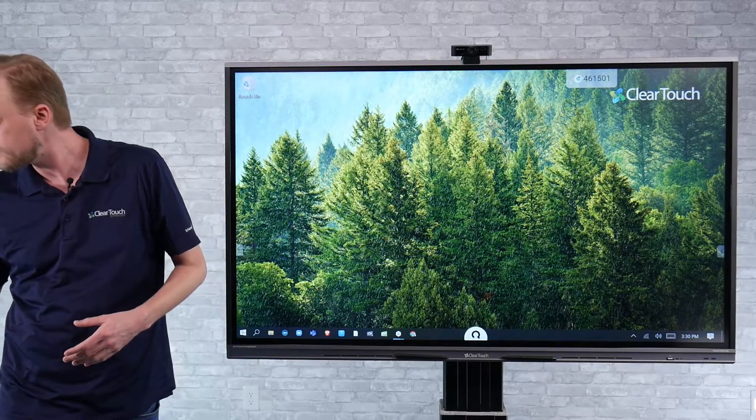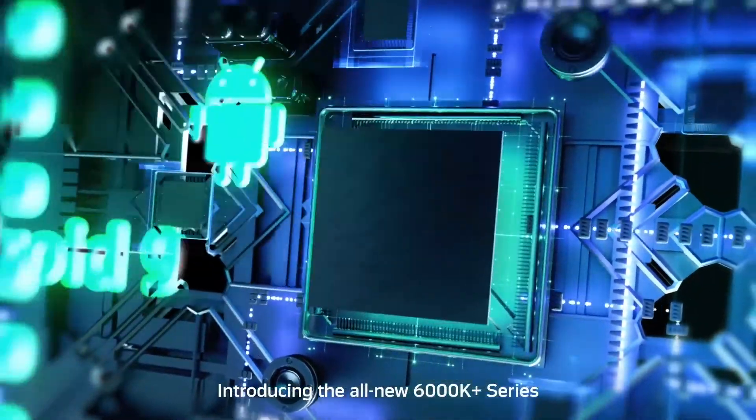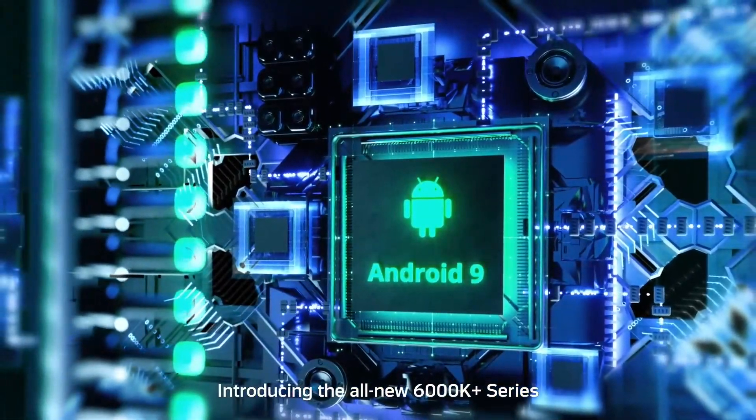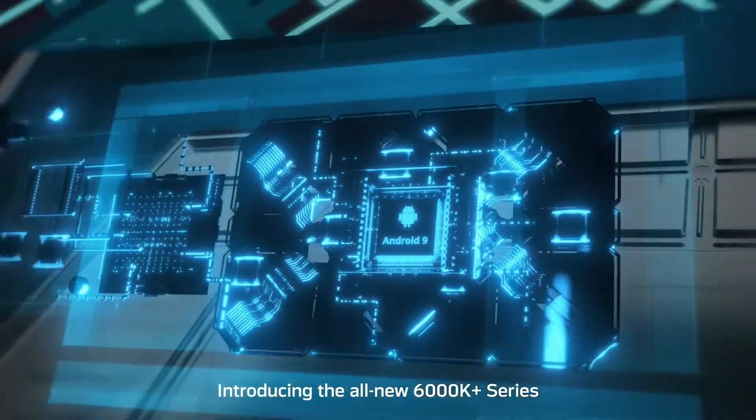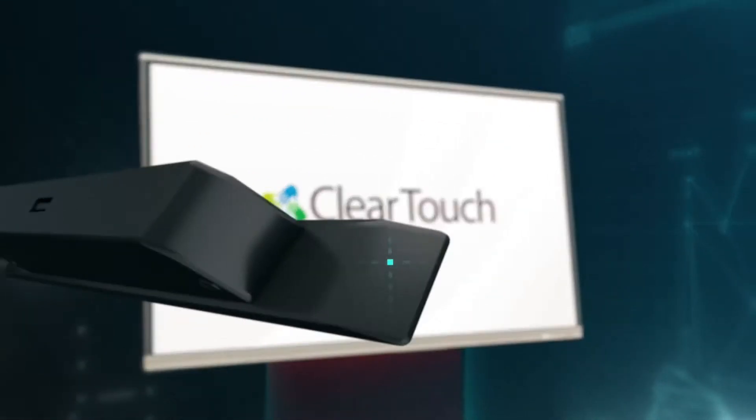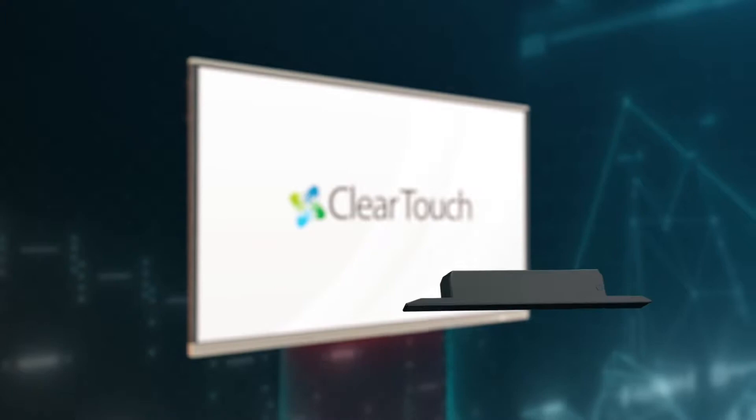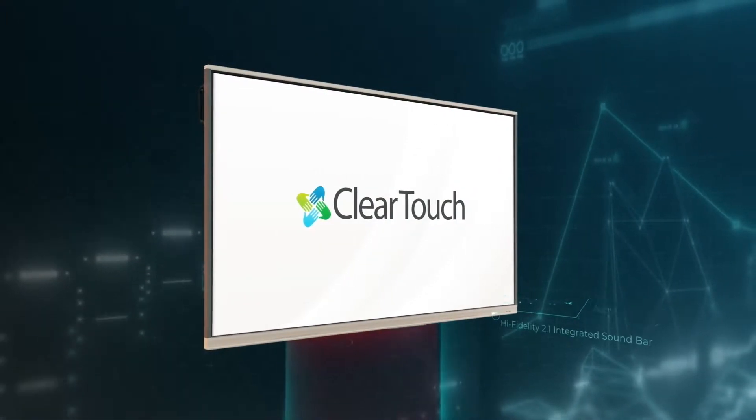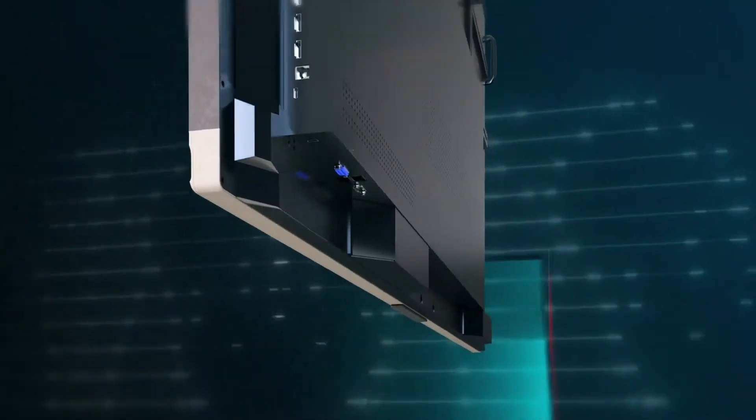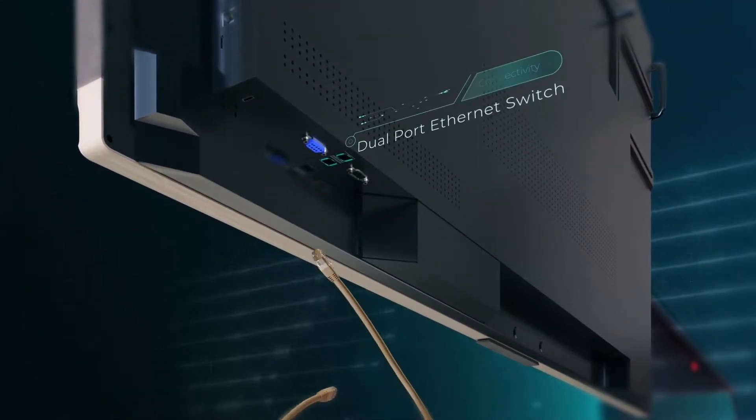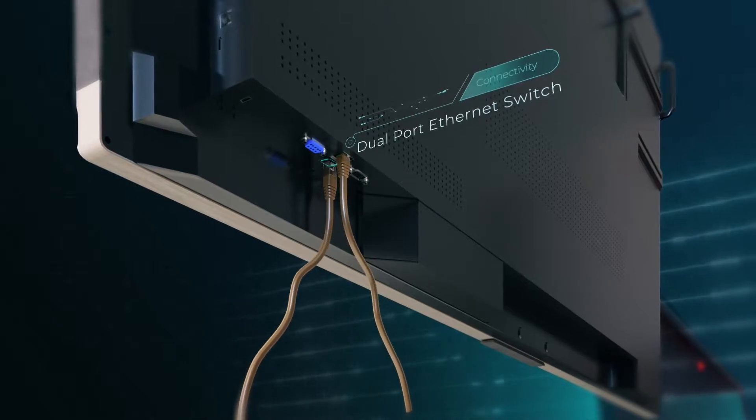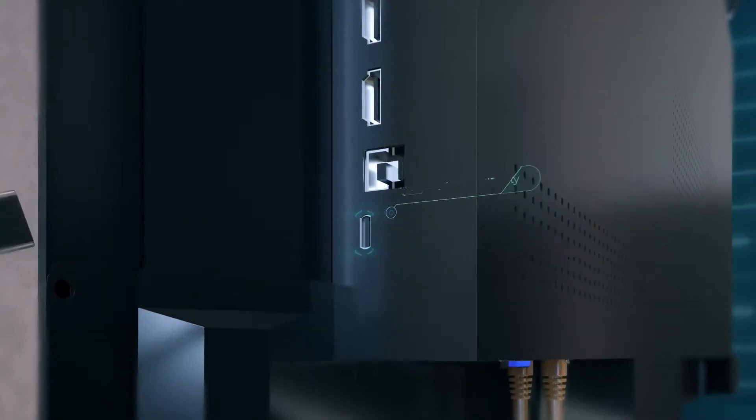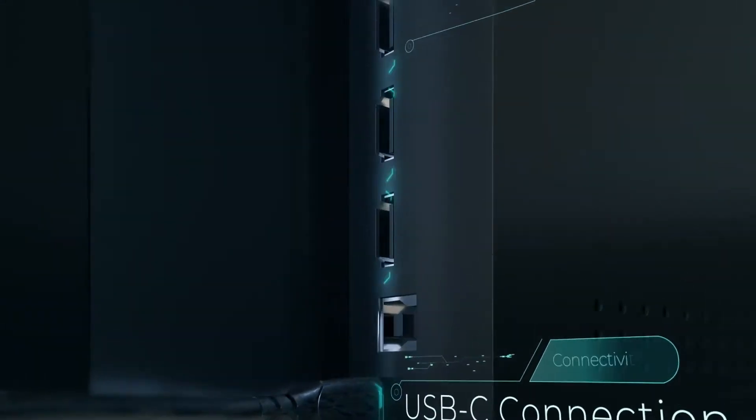We updated the 6000K Plus just last summer where we added a 9950 chip, which currently runs Android 9, but soon with a firmware update will run Android 11. We also feature dual-band Wi-Fi, as well as a 2.1 forward-facing soundbar sub-included. We feature a dual-port Ethernet switch. It is a gig switch in case there's only one drop in the room and, of course, the USB-C single cable solution.